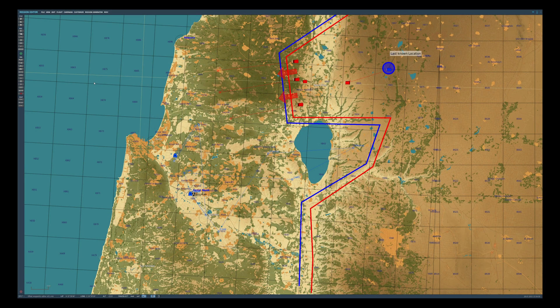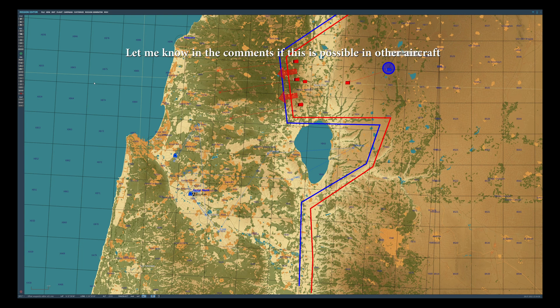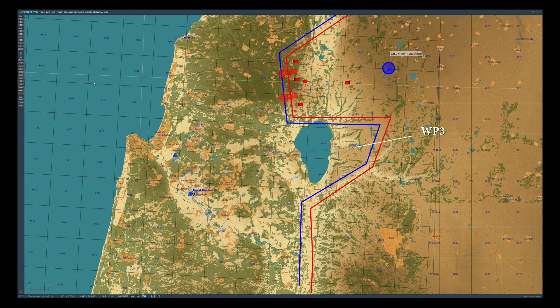We can also set up offsets in the editor. Several aircraft have waypoint properties, but I think only the Harrier lets you create offsets here. In this mission we have a downed pilot, so we've set up a route which keeps us within friendly territory. Waypoint 3 is where we're going to commence our search operation, and from there we'll define an offset from that position which is the search area where the pilot was last spotted.